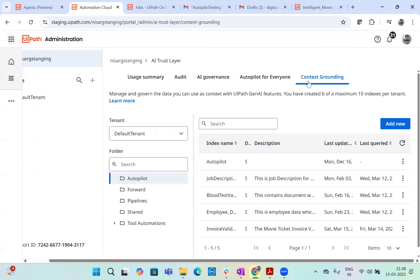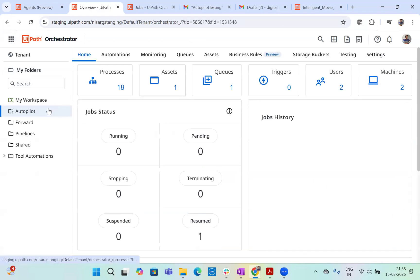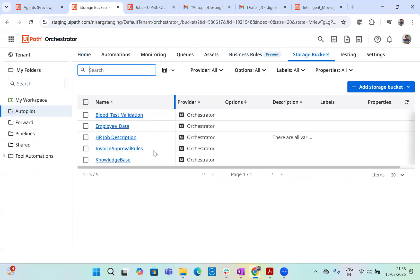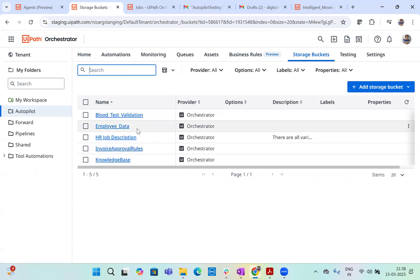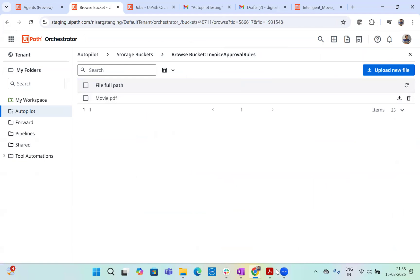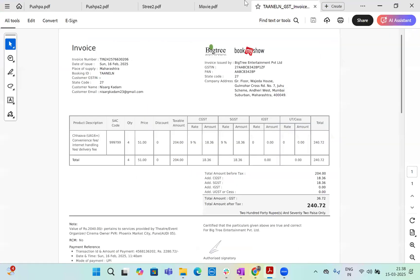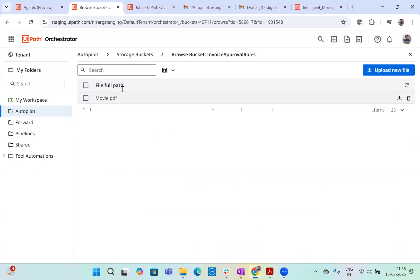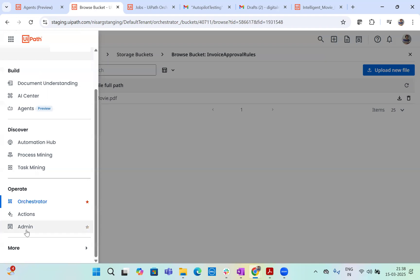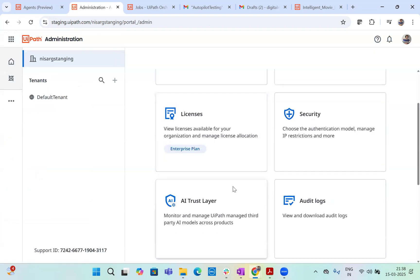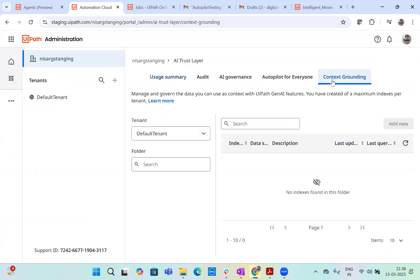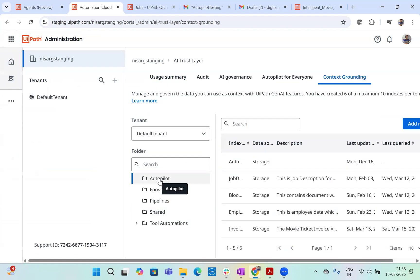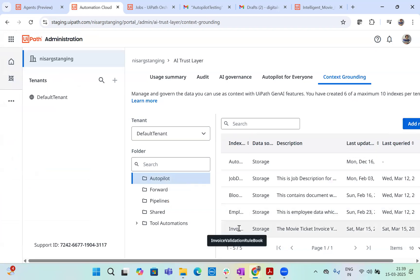So what you have to do is whenever you create a rule book, you have to basically in your autopilot folder, in the storage bucket, you have to create one of the storage buckets. This you might have already seen if you're following the series of agenting process automation, but if not, just look at it. So I created a new storage bucket invoice approval rules. I uploaded this movie PDF, which we just saw here. This movie PDF rule book here as a knowledge base. Now, once you define the knowledge base, all you have to do is go back to your admin on the admin page, on the platform, you have to go to the AI trust layer context grounding.